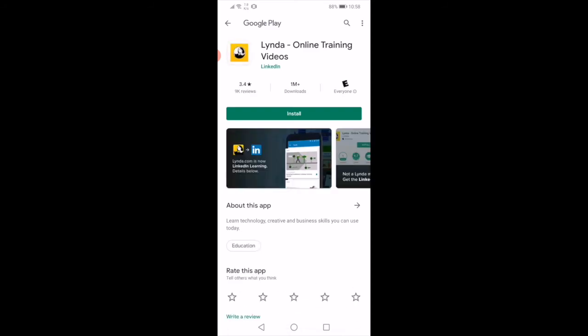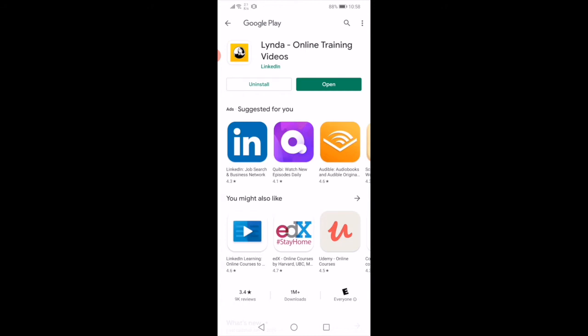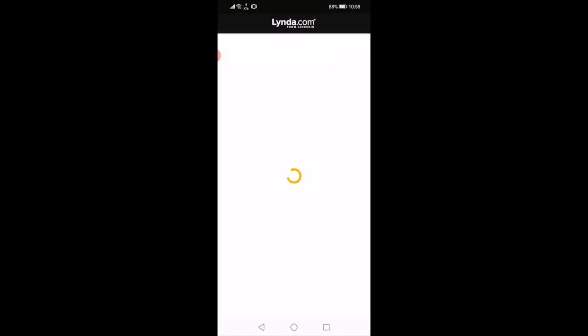This will take you directly to your app store. Click on Install to install the app. Now that it's fully downloaded, you can click on Open to launch the app. And there you have it. You'll just need to follow the instructions that were on the website in order to log into Lynda.com.